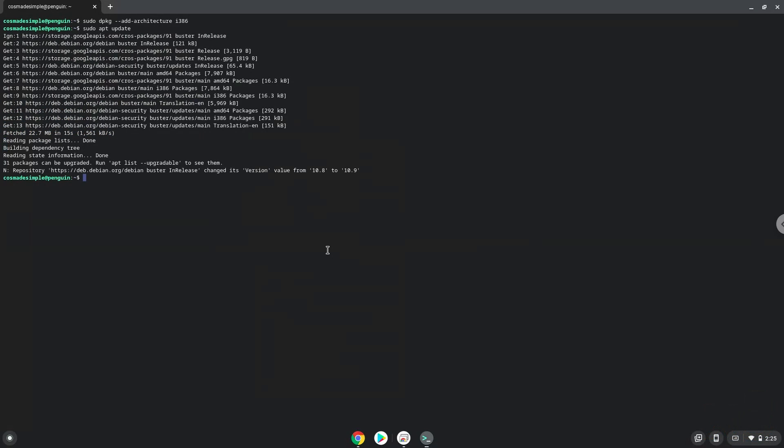Now we need to install Wine. Wine is an application that allows us to install some Windows applications in Linux.